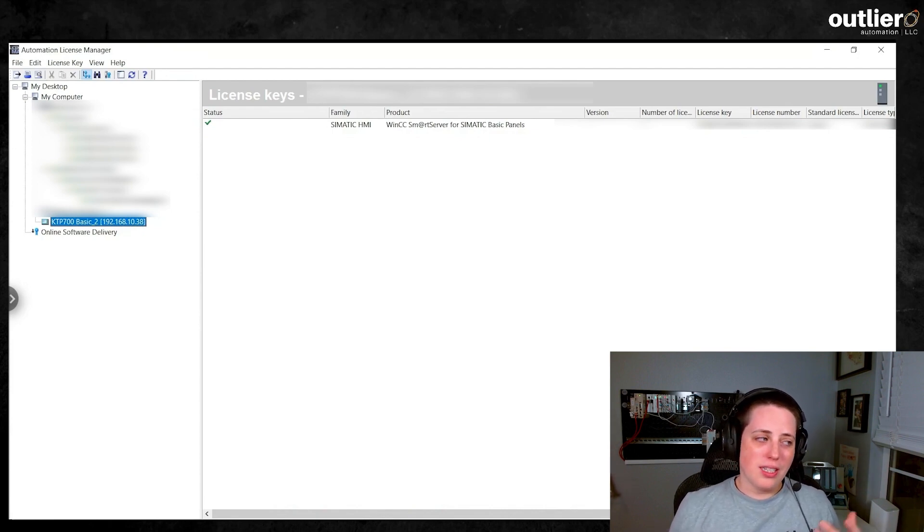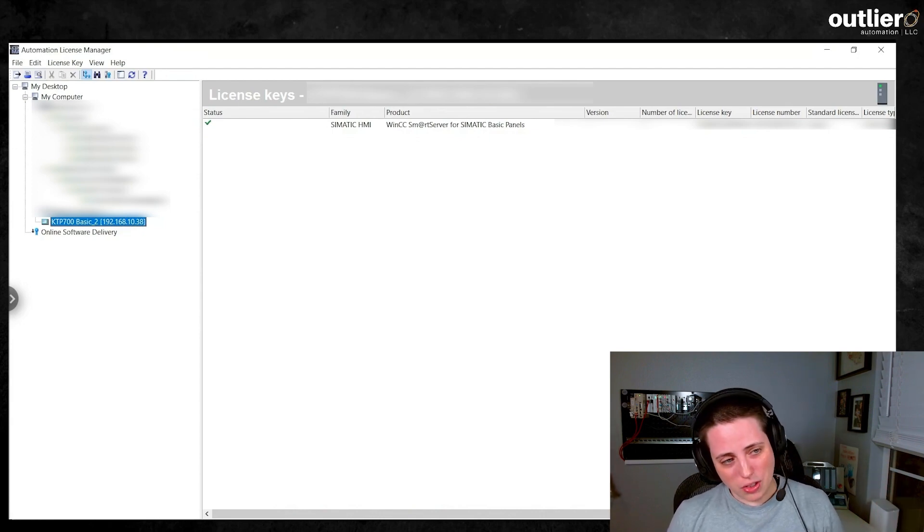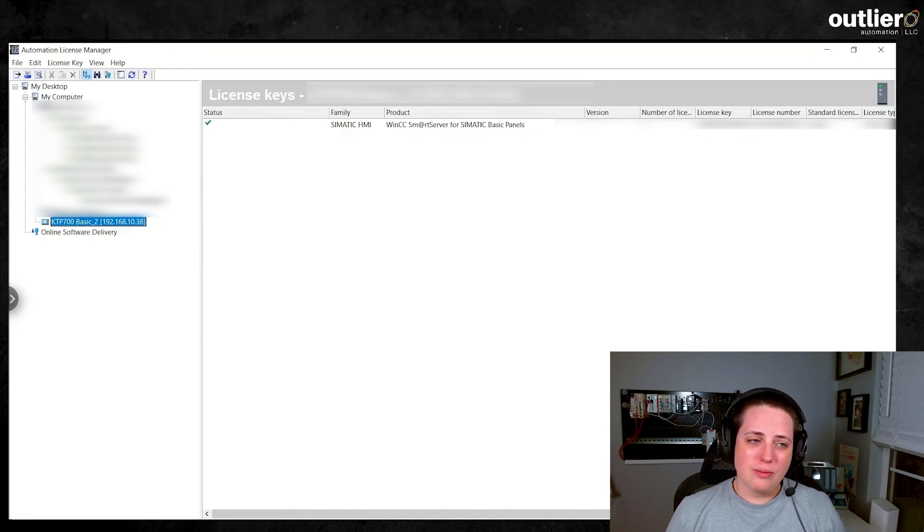Obviously, in order to ping the device, you'll have to have the panel actually commissioned when you do this. So go ahead and get that set up first.